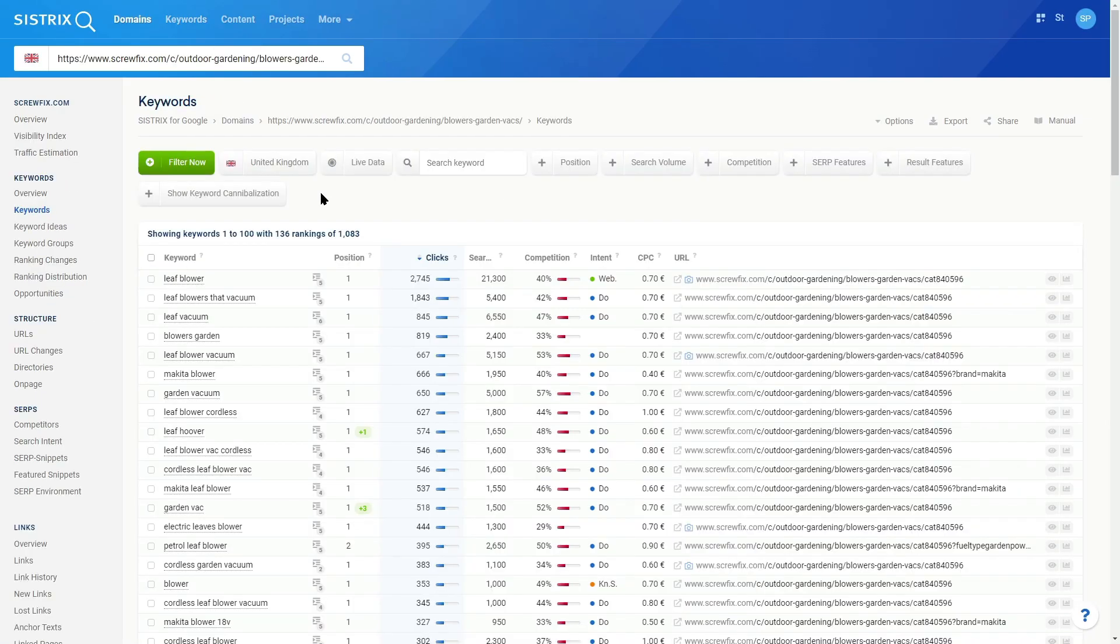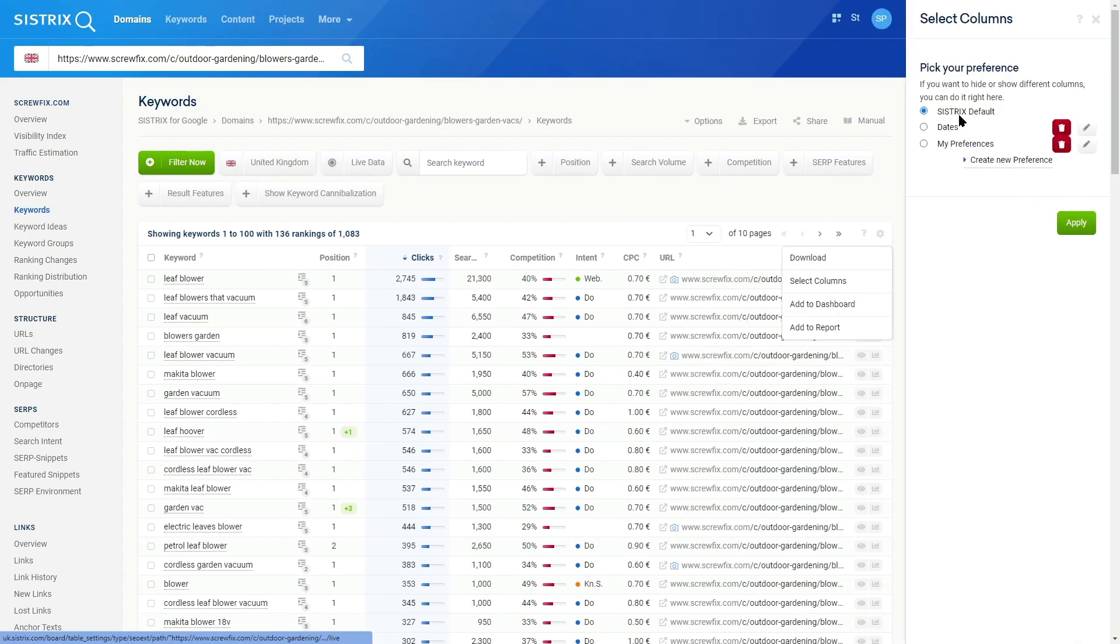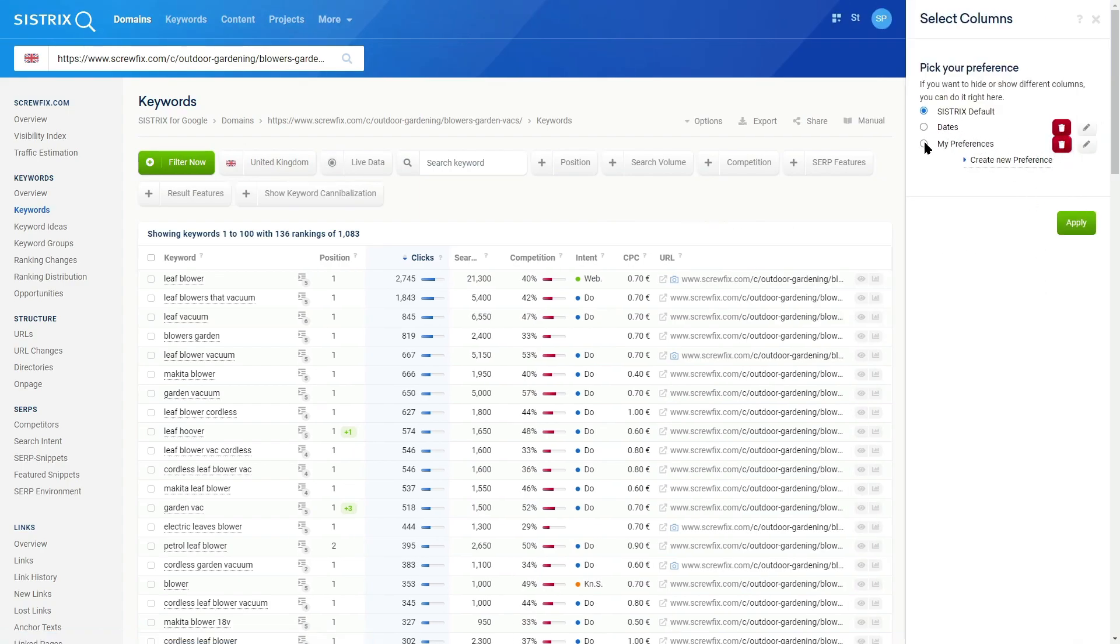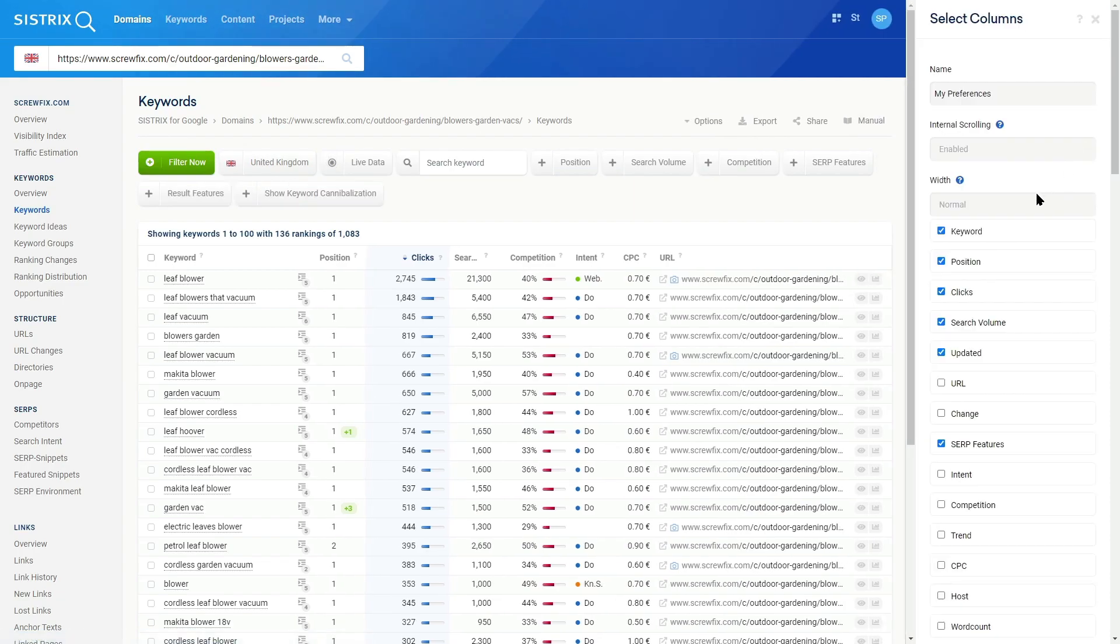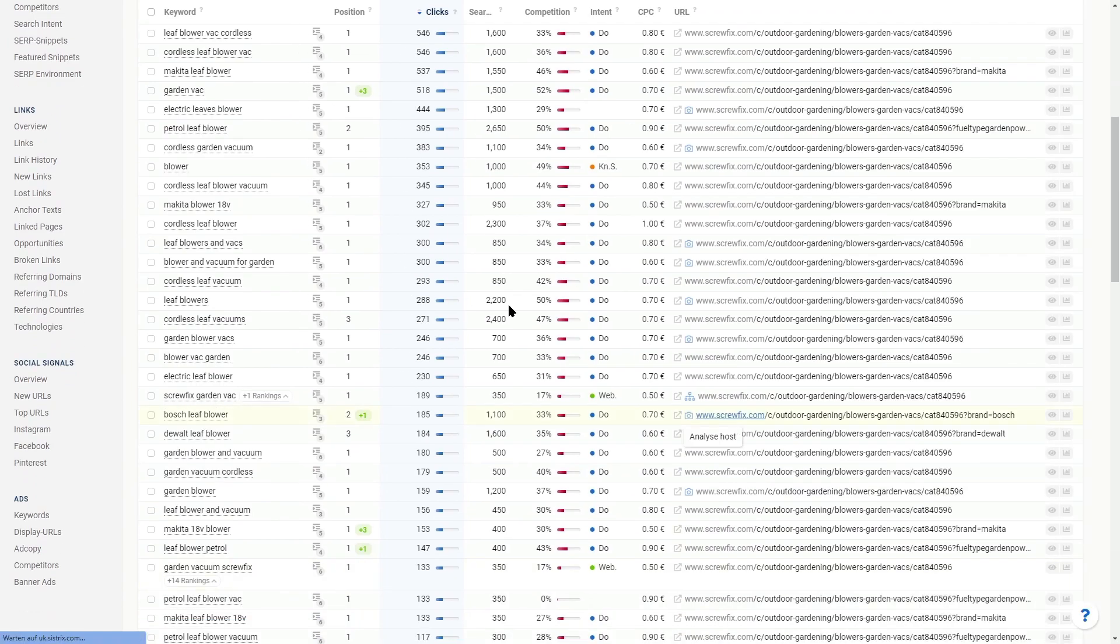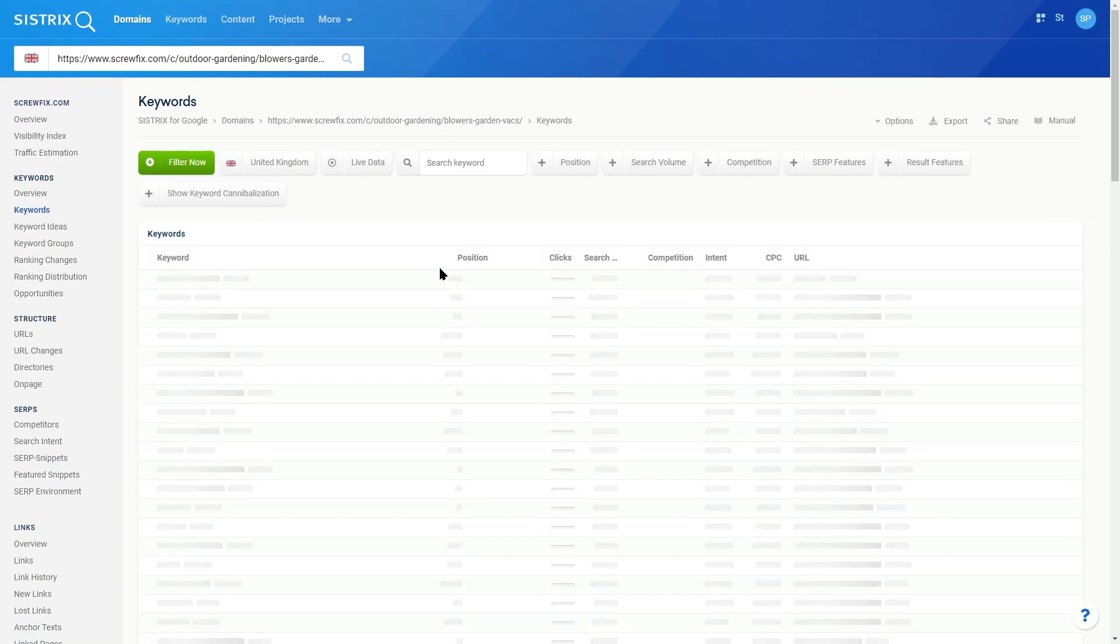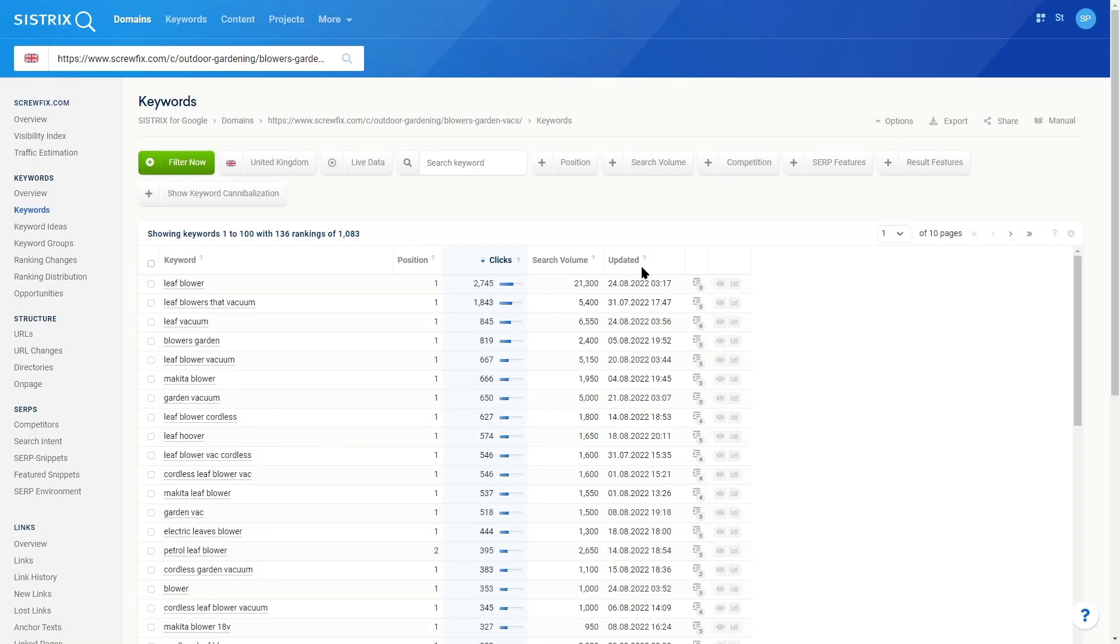We added live data at the end of 2021, but you can now find the data in the keyword tables. Select columns and change from the Systrix default. In this example, I've got one called My Preferences. Add the keyword column updated, apply that, and the keyword table will recalculate, including the date of the last crawl. This column is sortable.